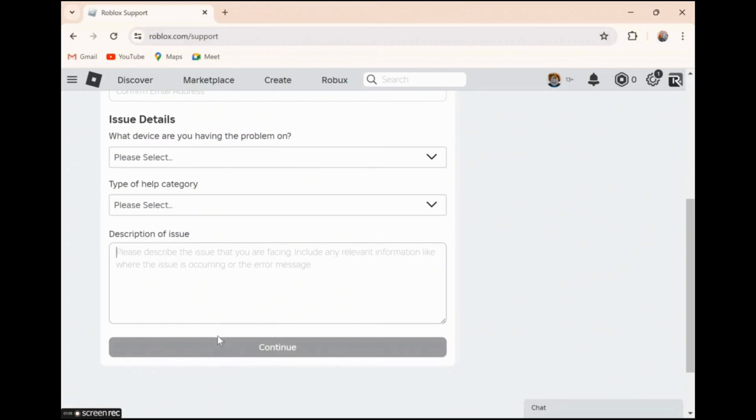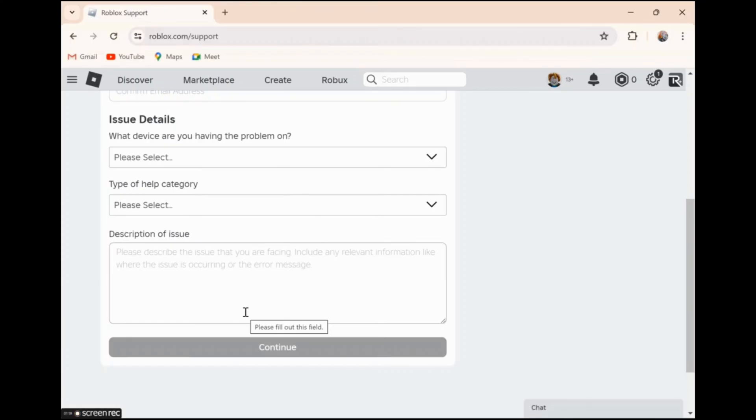Click on the continue option and send your issue. The team at Roblox will surely reach out to you again and they will guide you through your problem. This is the most easy and valid way.